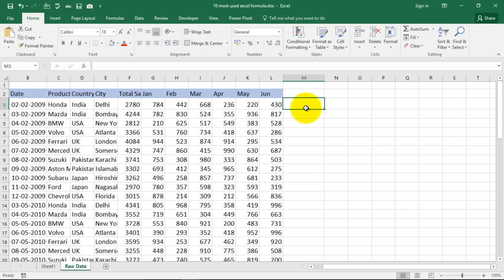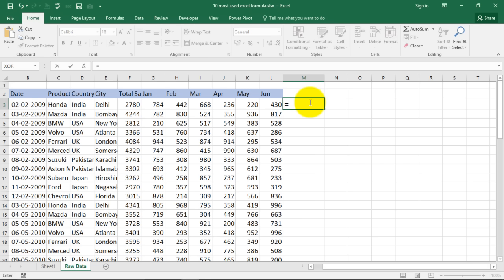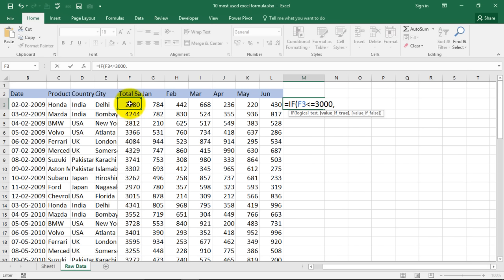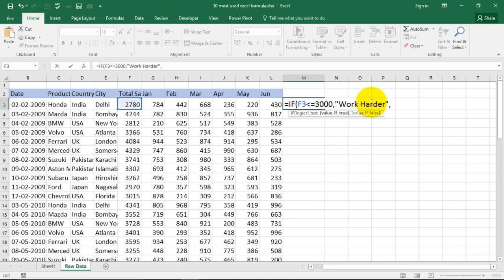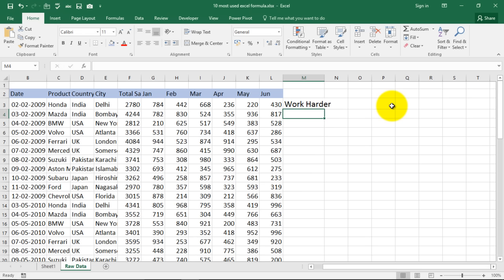And now I'm going to show you an example. The total sales, this is advanced version of if formula. If the total sales is less than or equal to 3000, comma, value if true give good job, comma, if value is false that means if it is lesser than this, then sorry we are doing it the other way. If it is less than 3000 say work harder. And if it is false that means if it is greater than 3000 then we say good job.